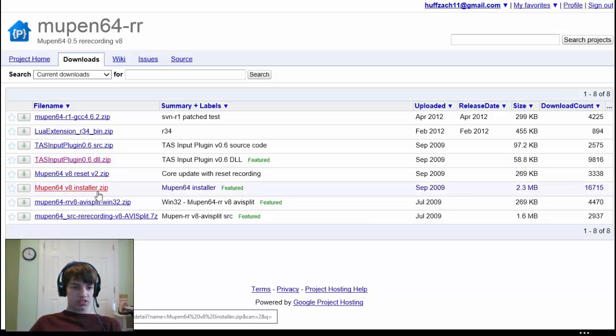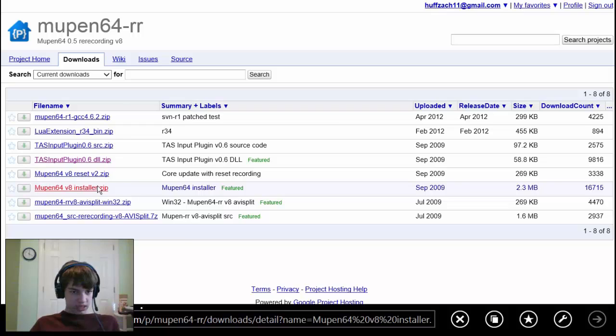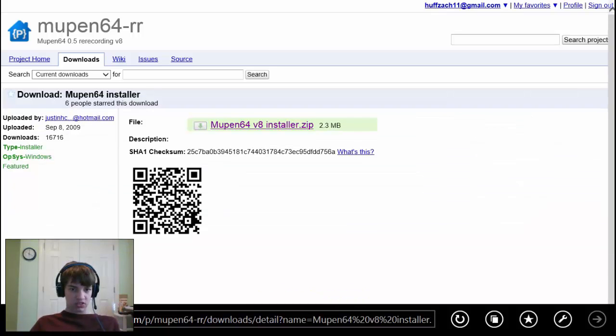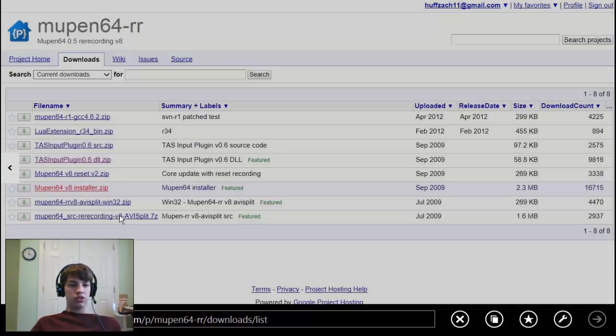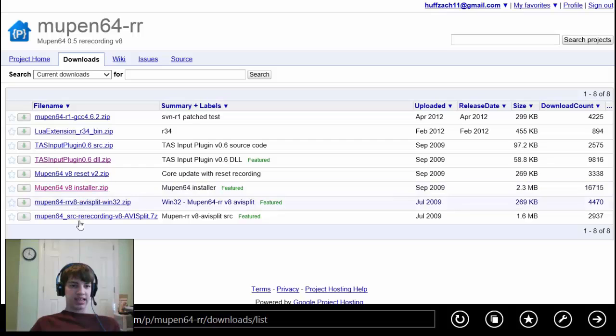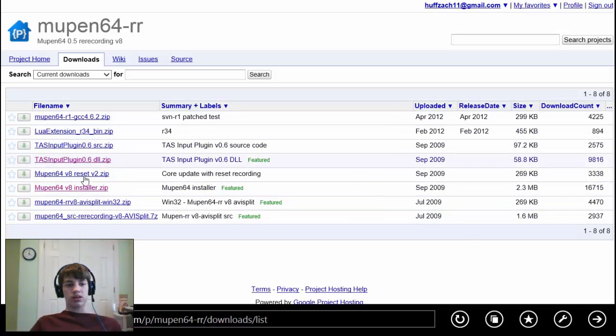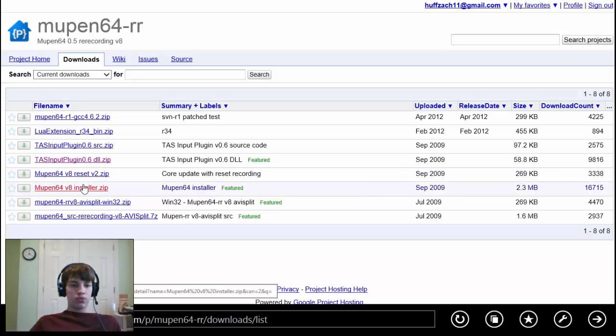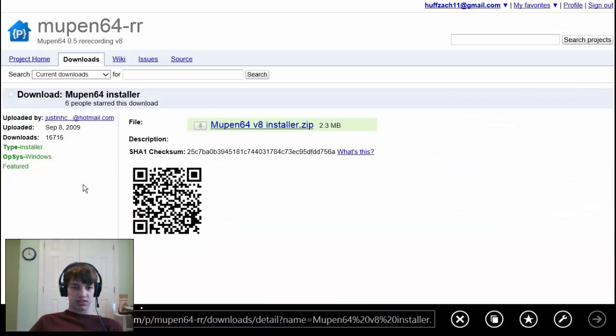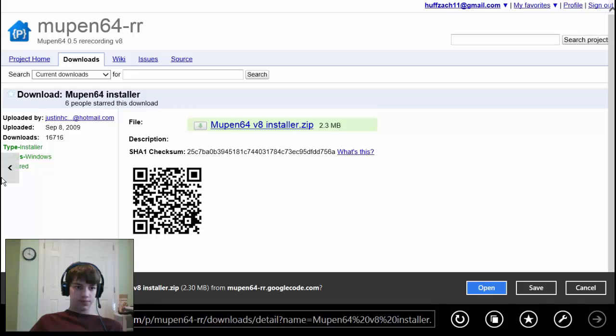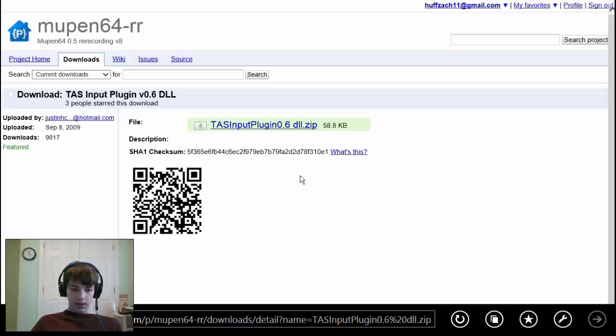First let's click on the version 8 installer. Before I do this, you don't want to click any of this other stuff, just leave it alone. Now what you do is click on this and then you download it.